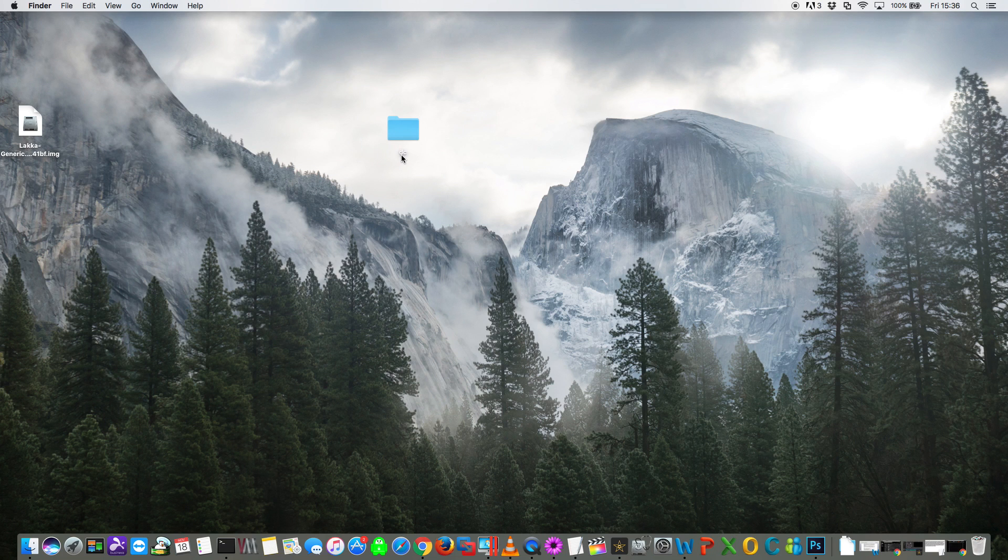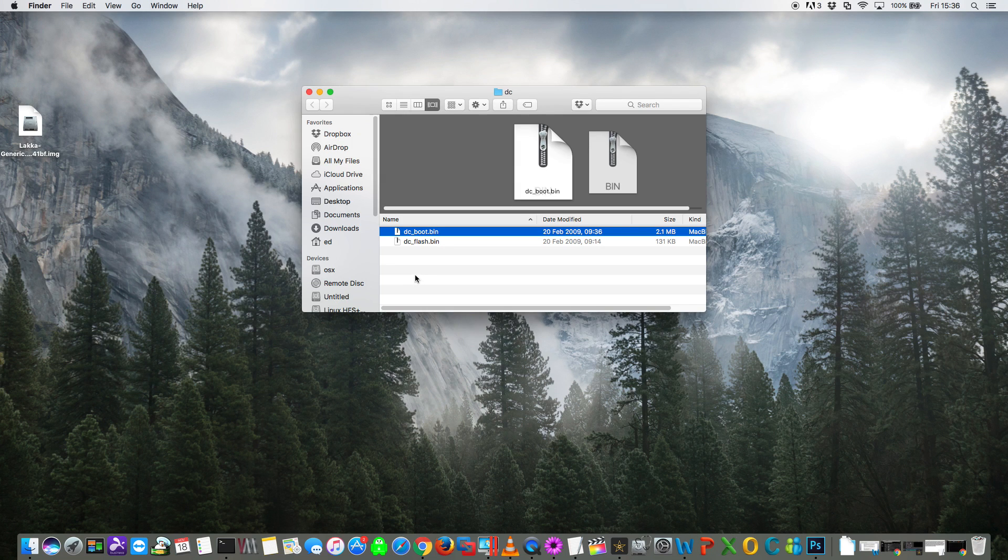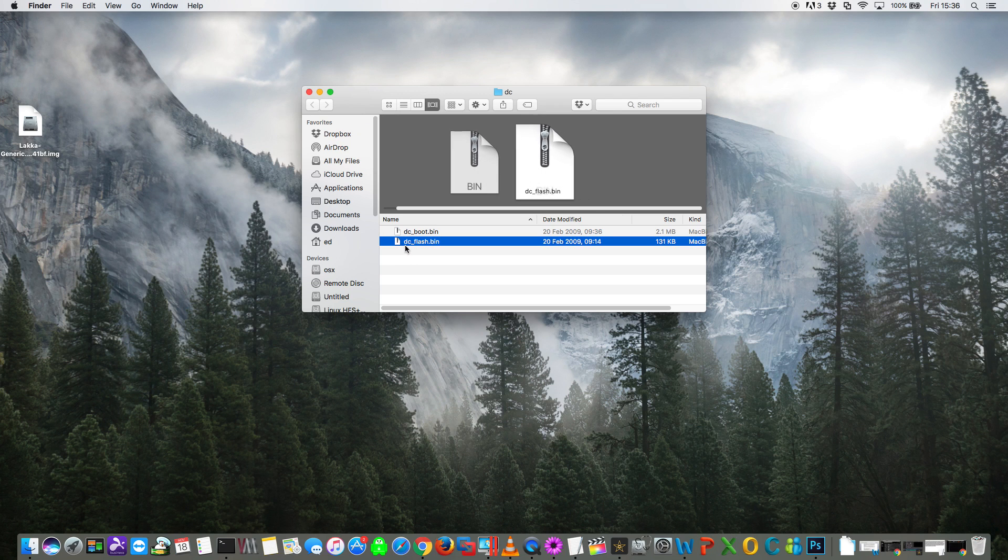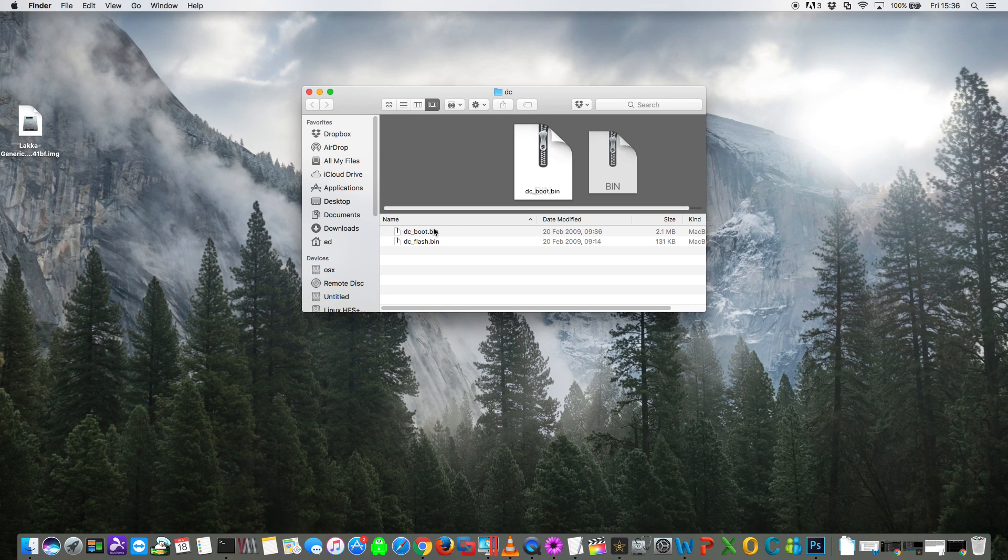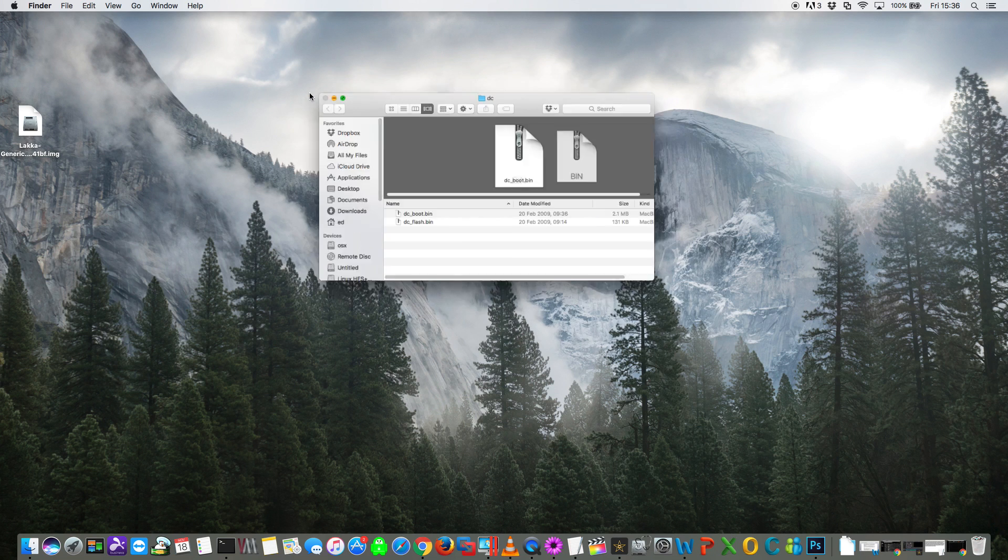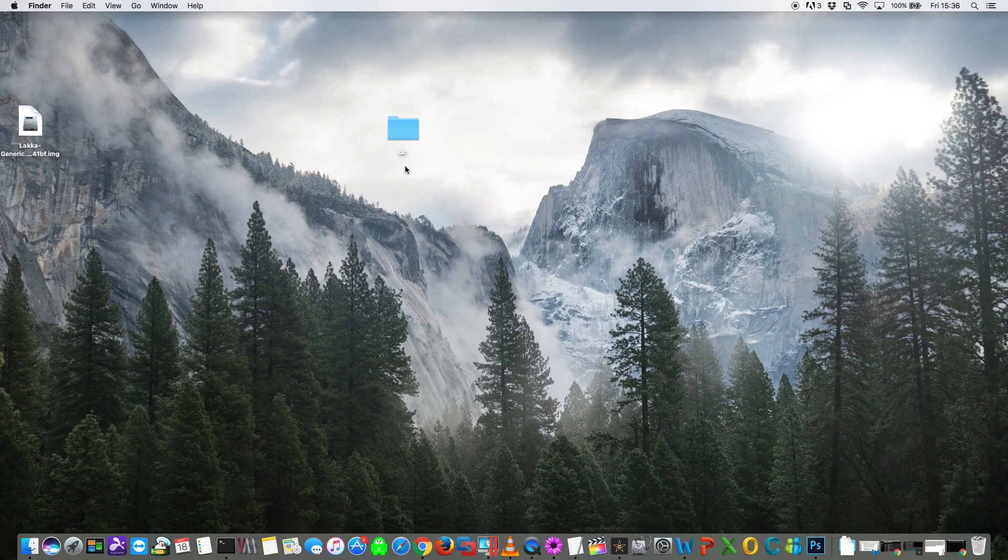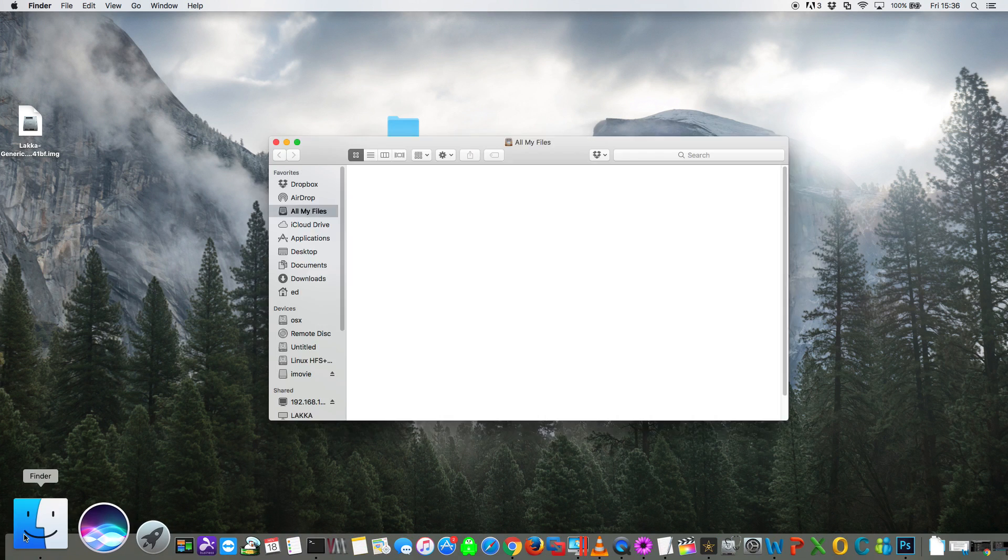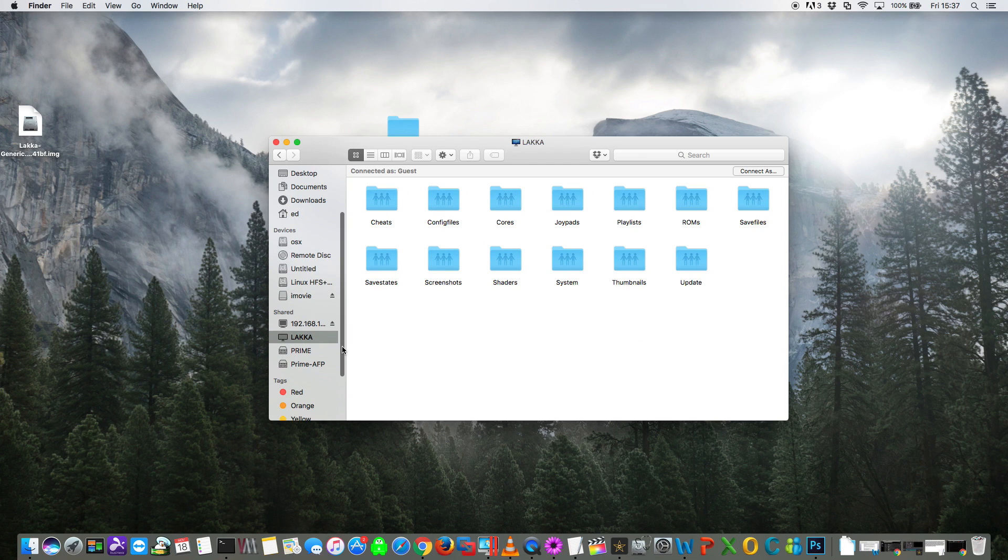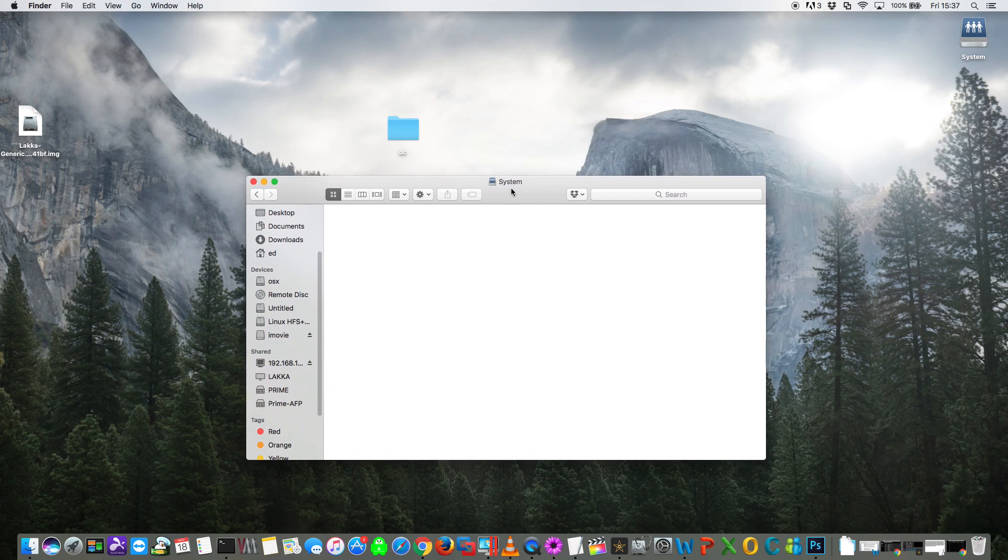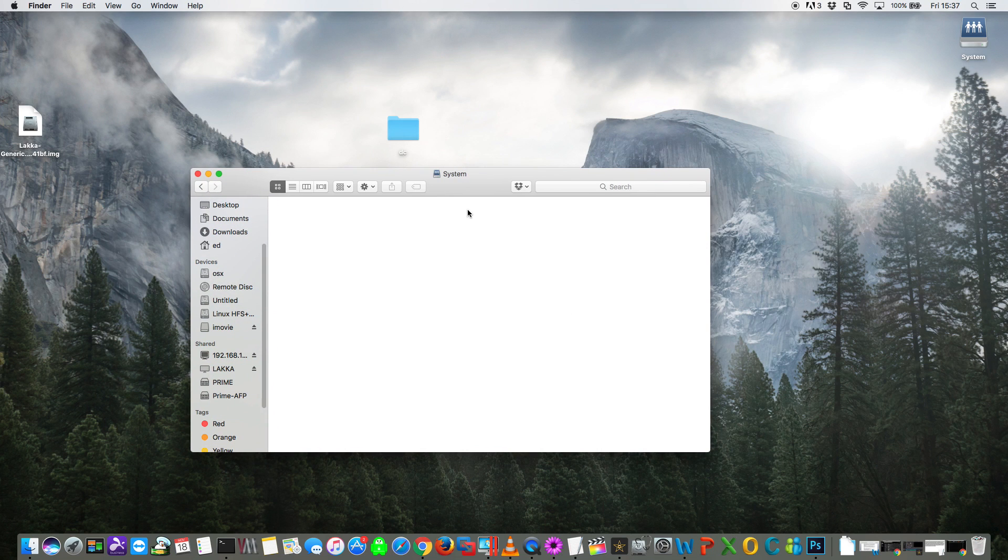And you'll see on my desktop here I've got a folder that's called DC and inside that folder there are two files, one called dc_boot.bin and one called dc_flash.bin. Now I can't supply these to you in the video unfortunately, but if you have a search on the internet you'll easily find these. And what you want to do is make sure they're in a folder called DC. And now we need to browse our network and find the Lakka VM.